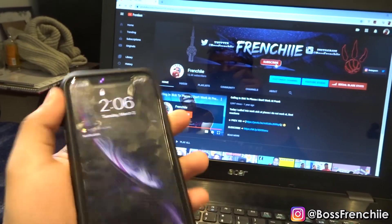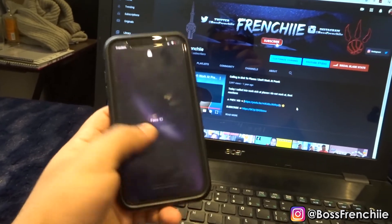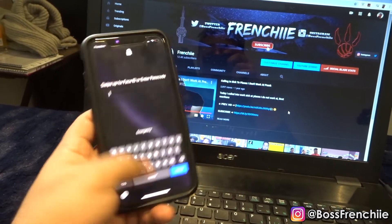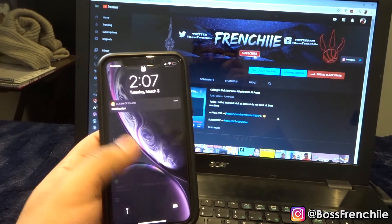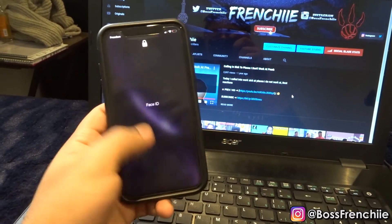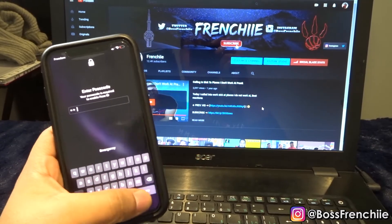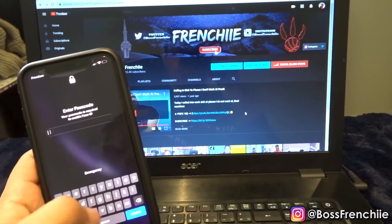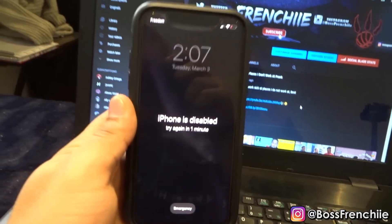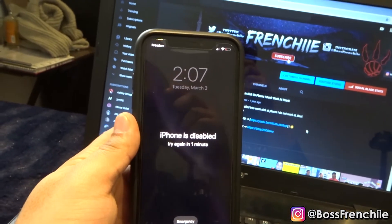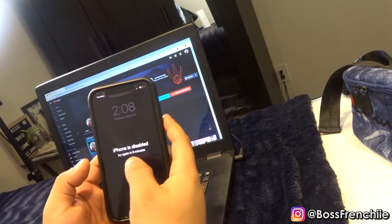As you guys can see, I'm going to enter my password in wrong — and as you can see, my iPhone is now disabled.